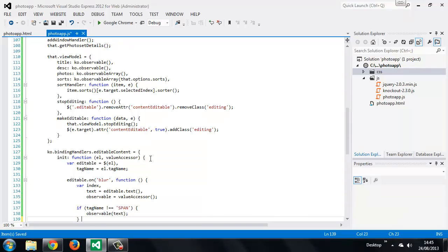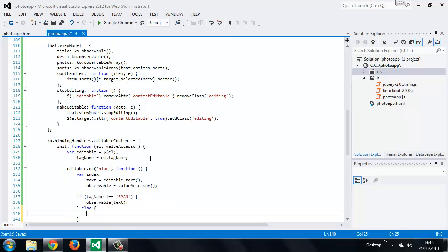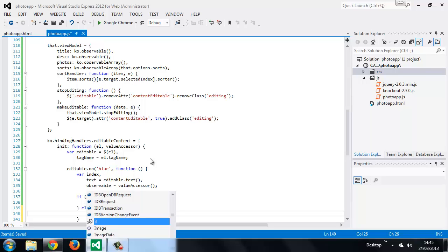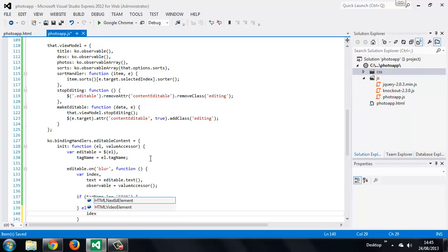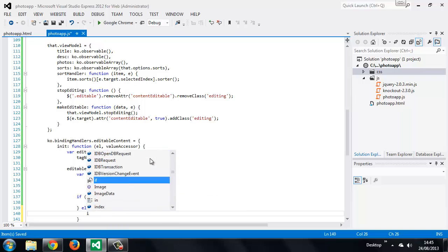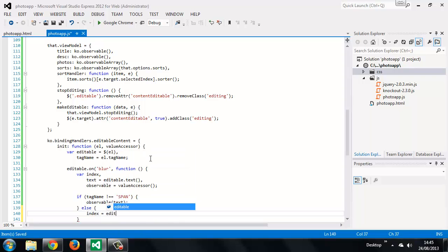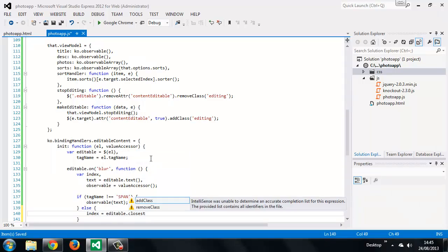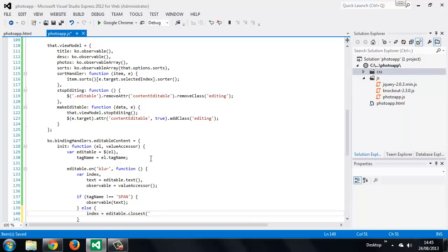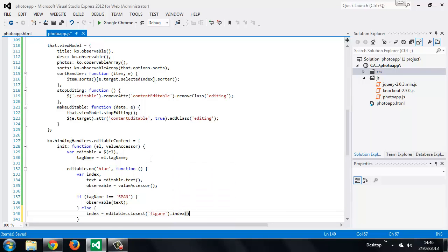However, if the tag name is a span, then we know that we're dealing with one of the observables in the observable array. Now we want to set the value of the index variable that we set just a moment ago. We can get that using jQuery's index method.